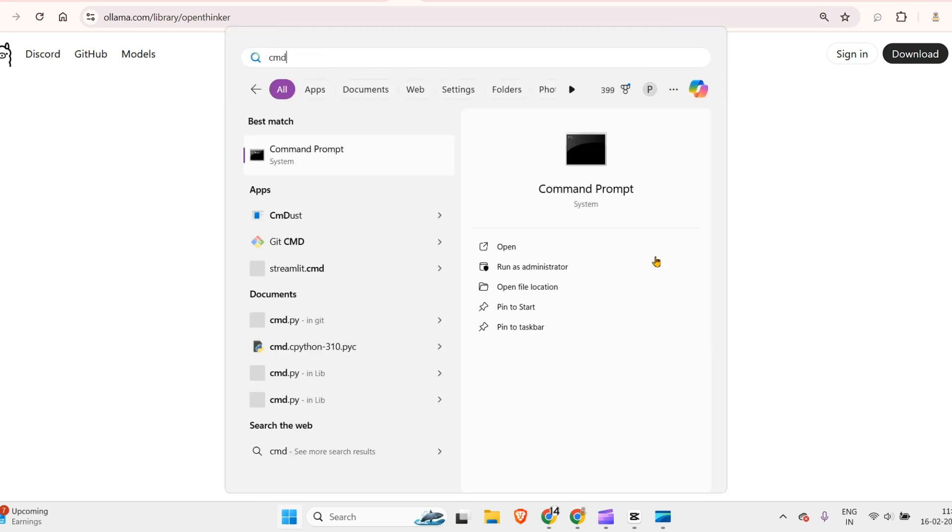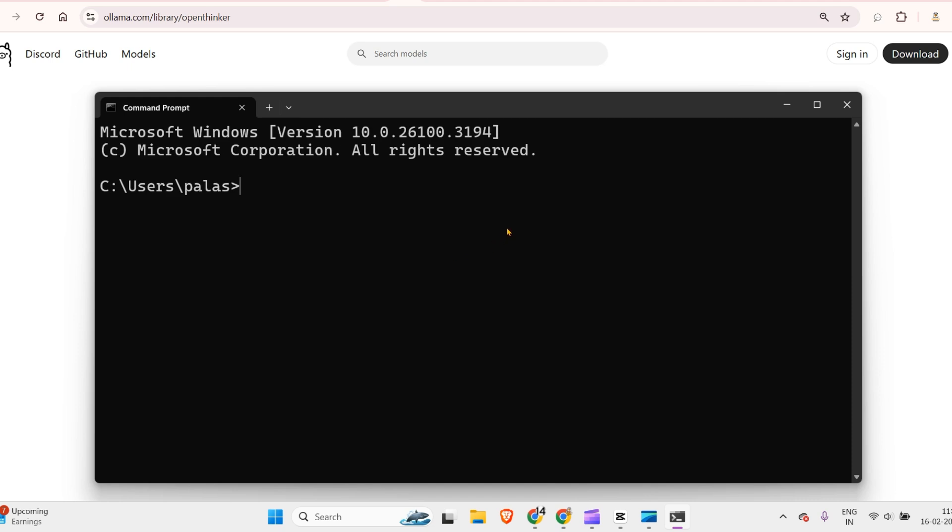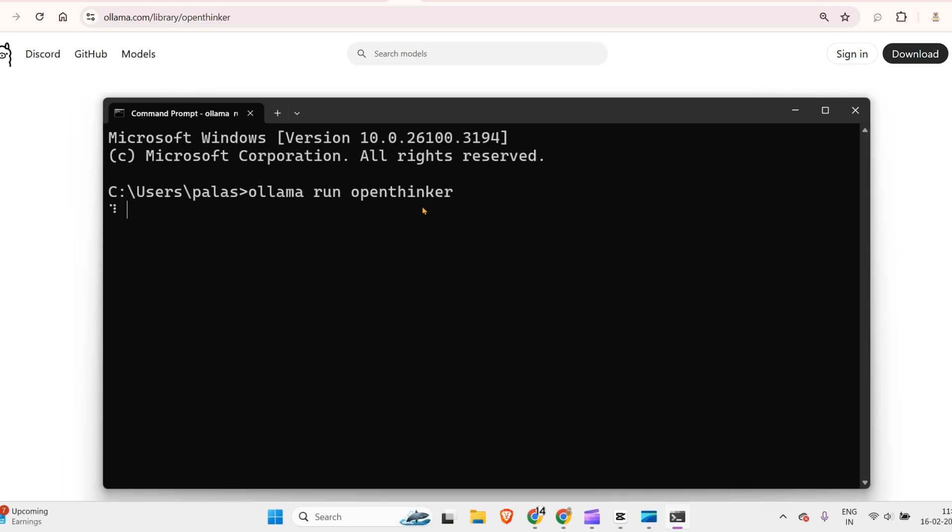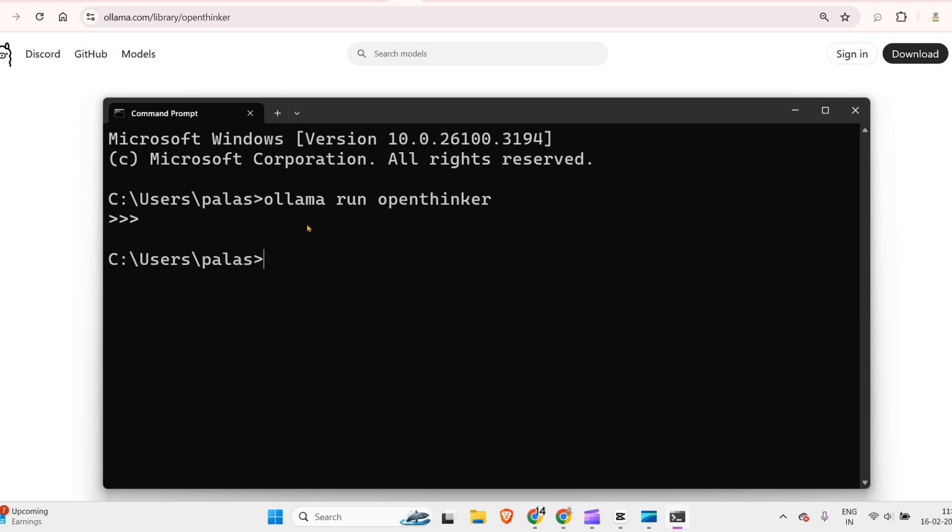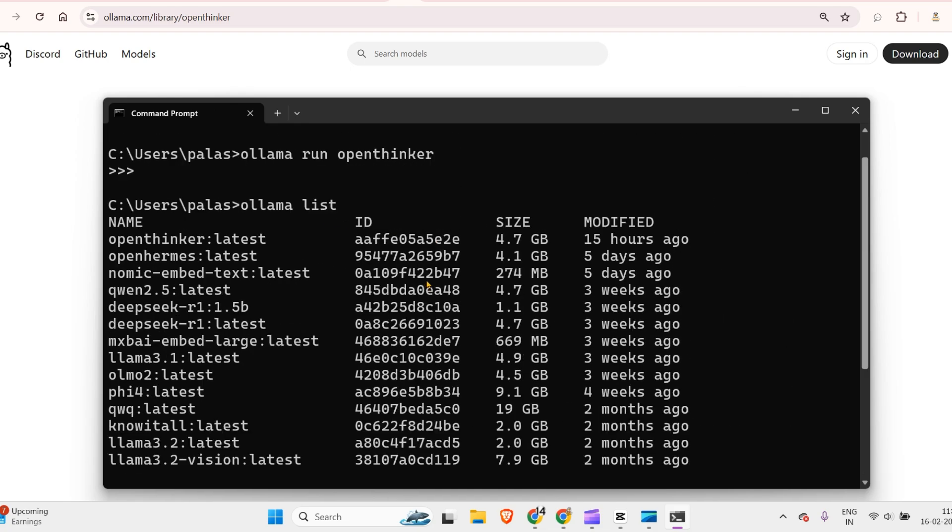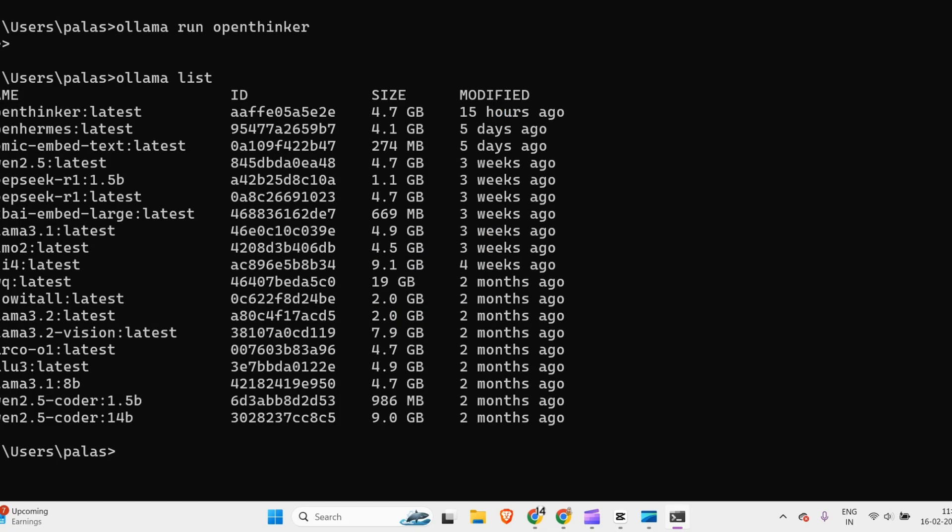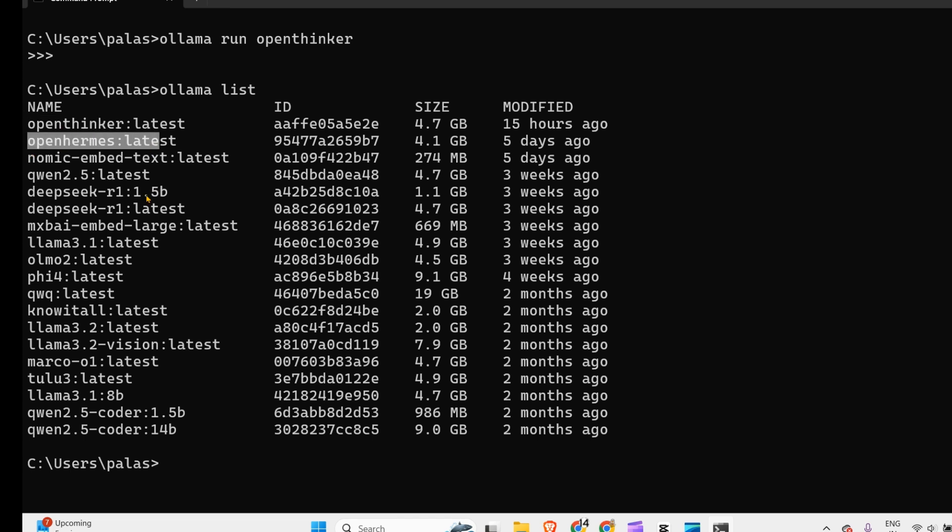Go to Ollama, copy the command, open any CMD on your system, and run it to pull Open Thinker. I've already installed it, so it's ready for inference. With ollama list, I can see all these installed models, including Open Thinker and other models like DeepSeek.